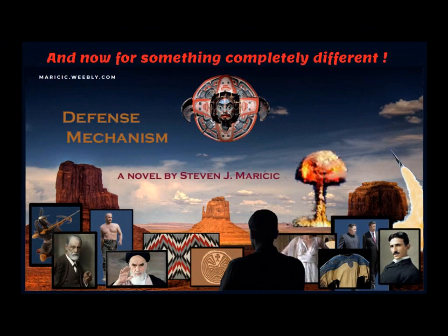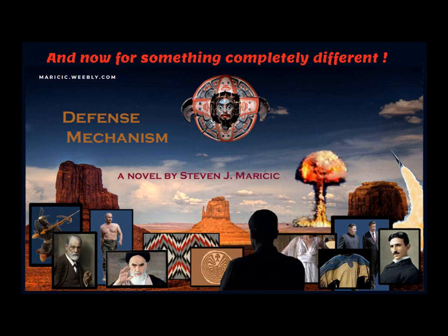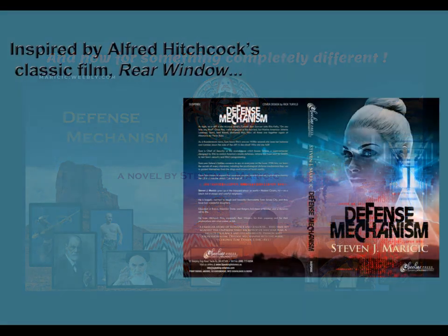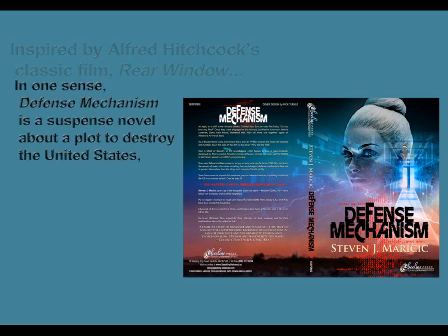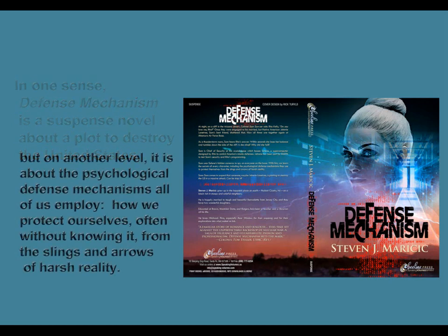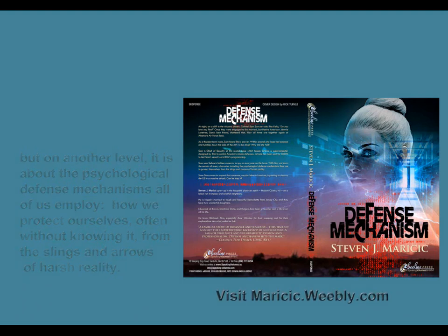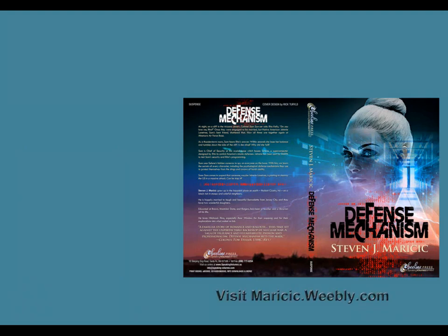And now for something completely different. I wrote a novel called Defense Mechanism. Inspired by a truly great film, Rear Window, Defense Mechanism is a suspense novel. But it's also a psychological dive into what makes us tick. That website tells some of its secrets.